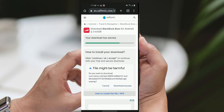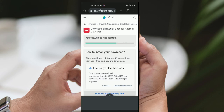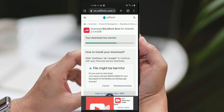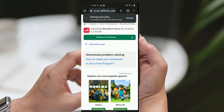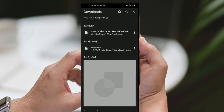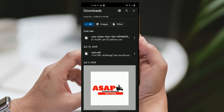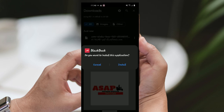Step 4: Select the app and download. From the search results, find the BlackBuck Boss app. Click on it to open the app's page. On the app's page, locate the download button and click on it to start the download process. Follow any on-screen prompts or instructions to complete the download.